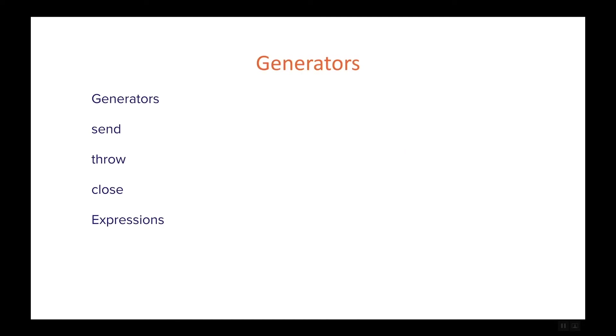So here is an outline of this section. First of all we're going to talk about generators, what they are, how to create them, what they are useful for, and so on.